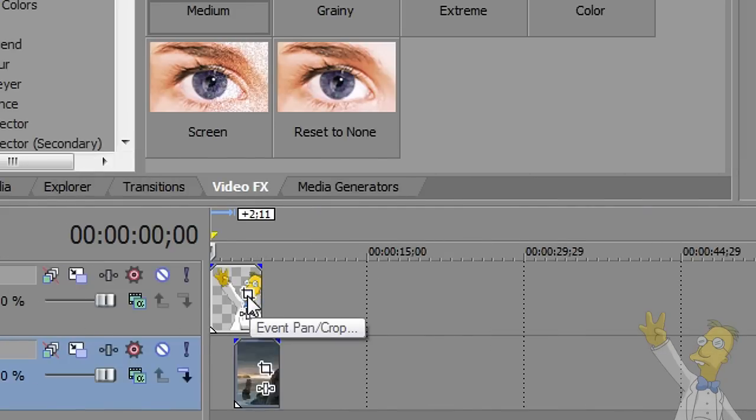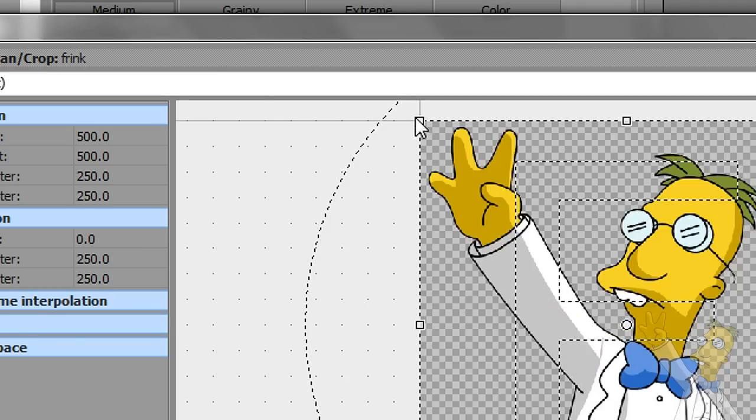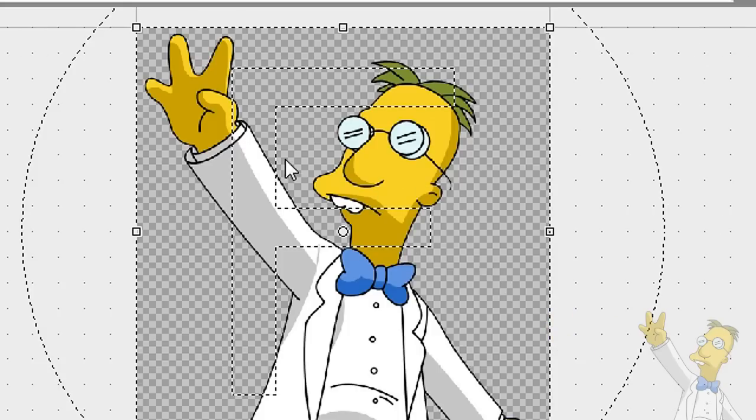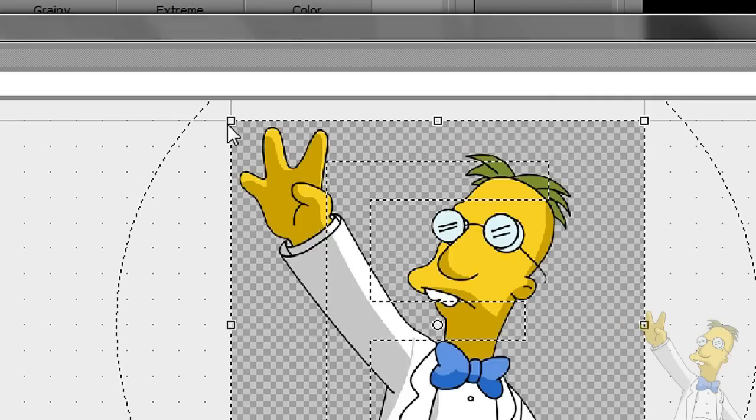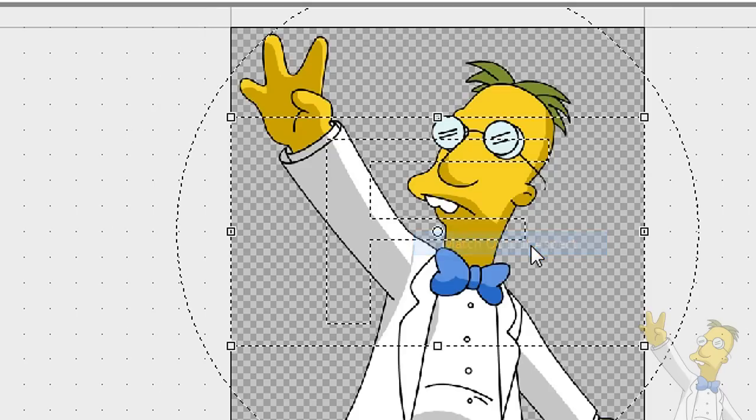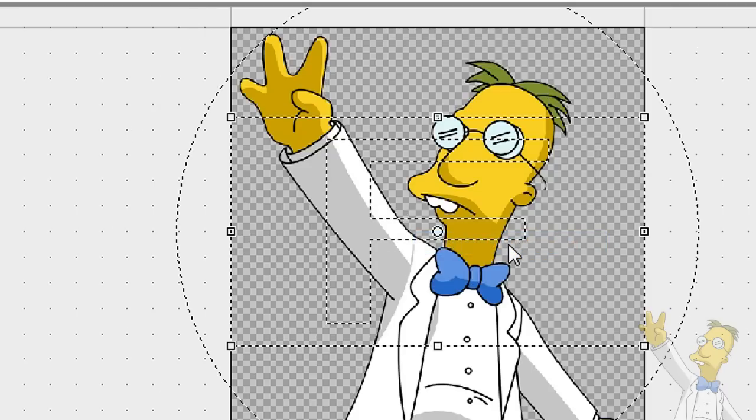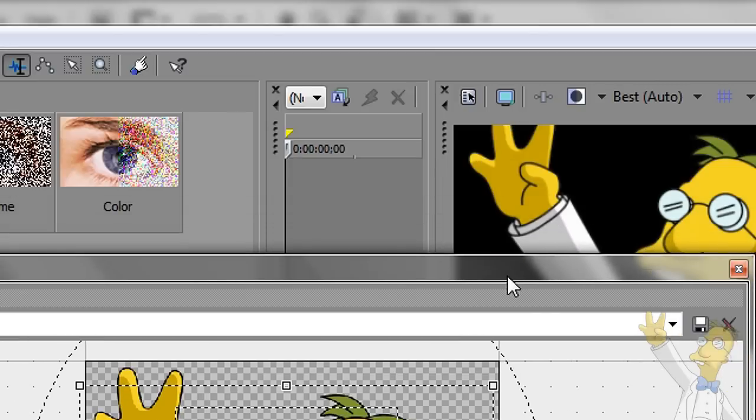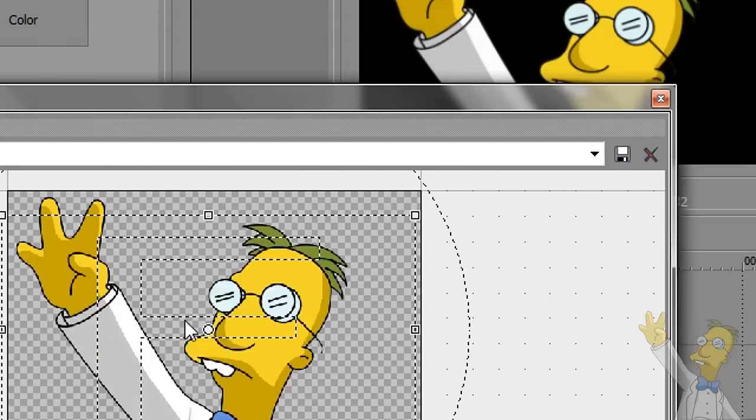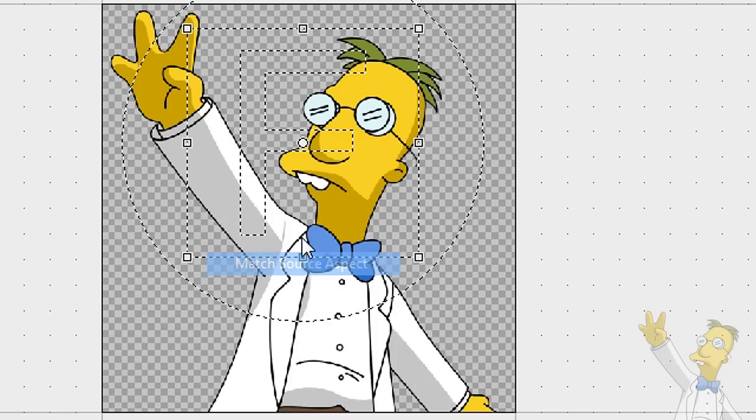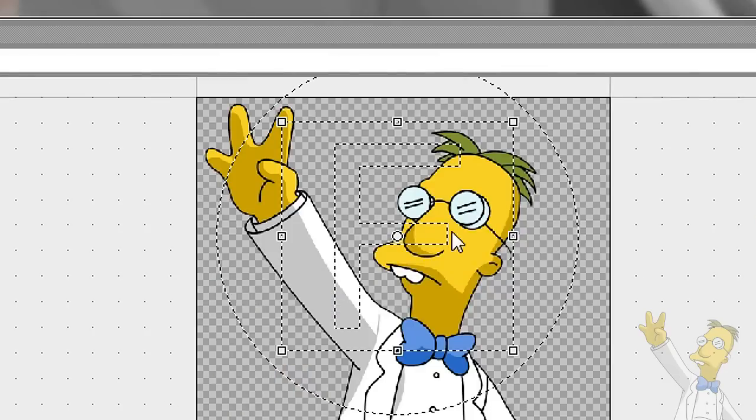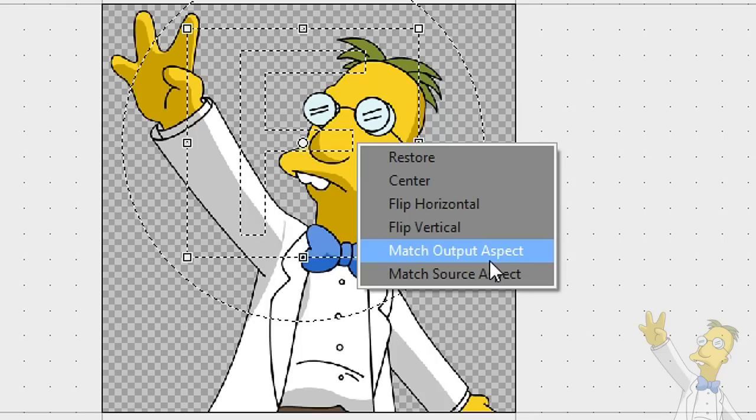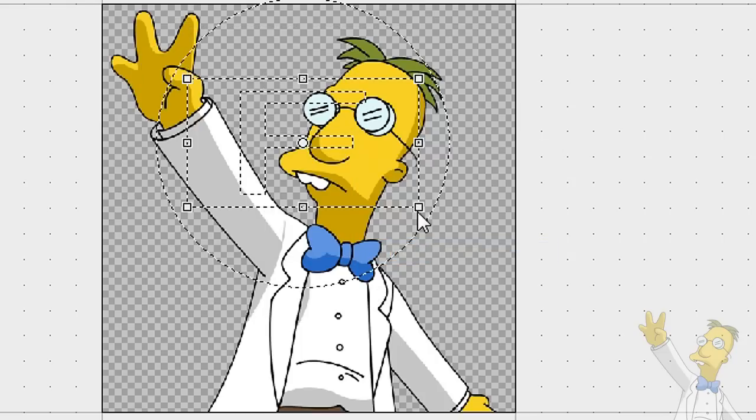So the way I did this was this event pan crop button. So when you click on it, it gives you the screen here. Now, first of all, this is oriented to the actual picture and not the output. So if you right click and you say match output aspect, what this does is it makes the ratio the same as the output. But you can see how up in the preview window, it's taking up the whole screen, whereas when I have it match source, it's not taking up the whole screen. So you're going to want to say match output aspect.